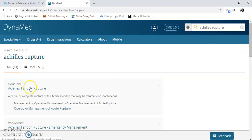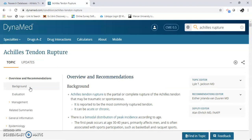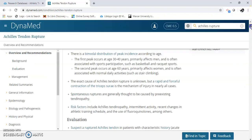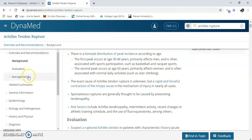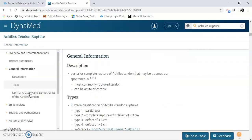I'm just going to open this one. Dynamed gives you an overview and recommendations right over here to your left. So you'll get a background, evaluation, management, related summaries — some general information about an Achilles rupture.